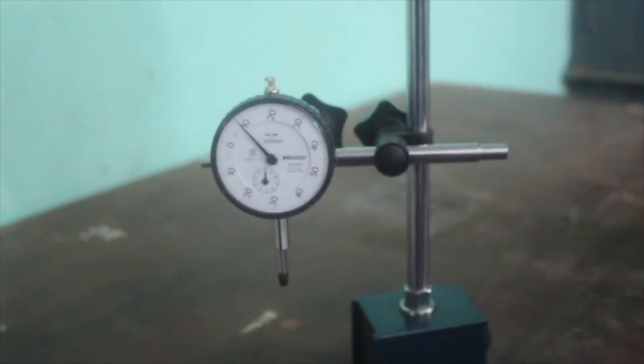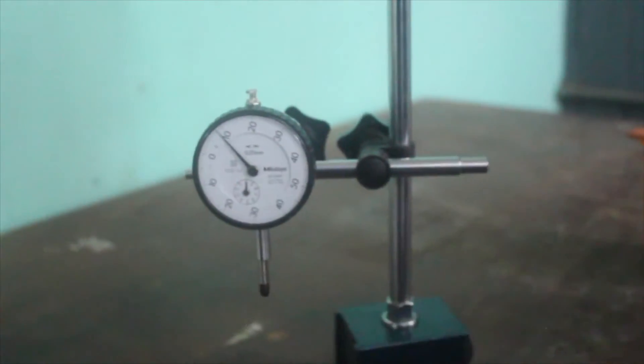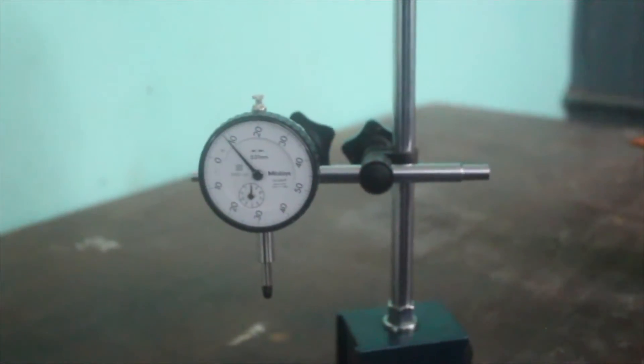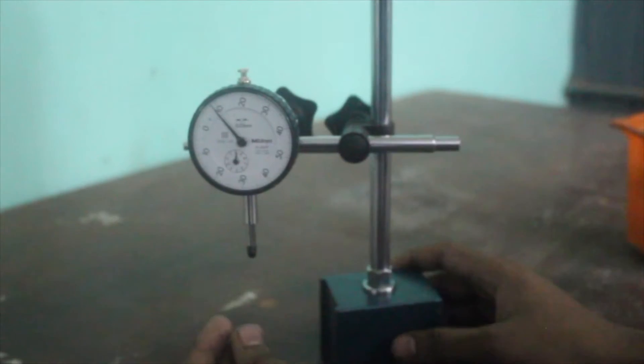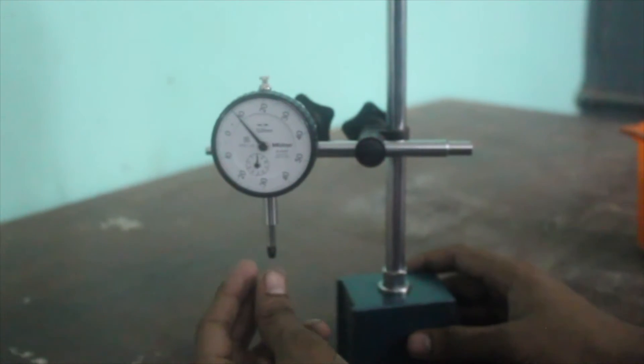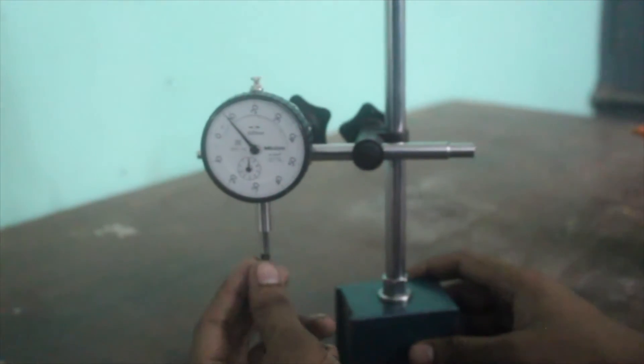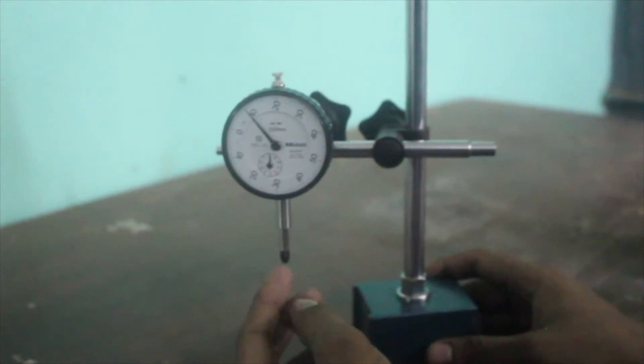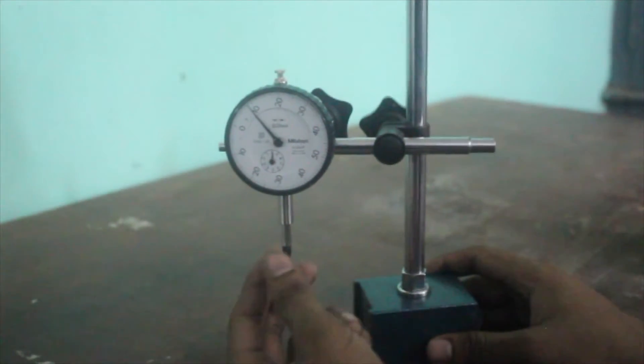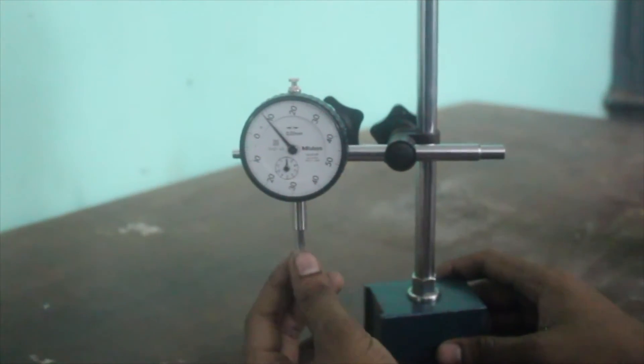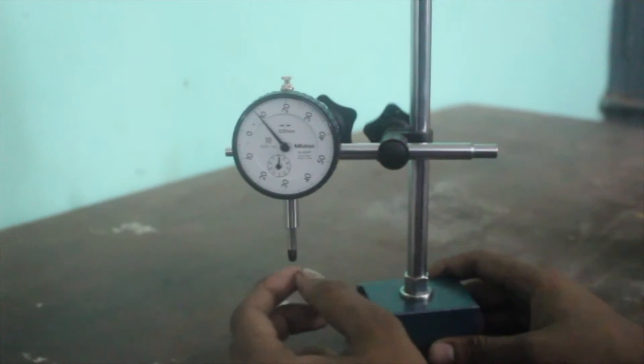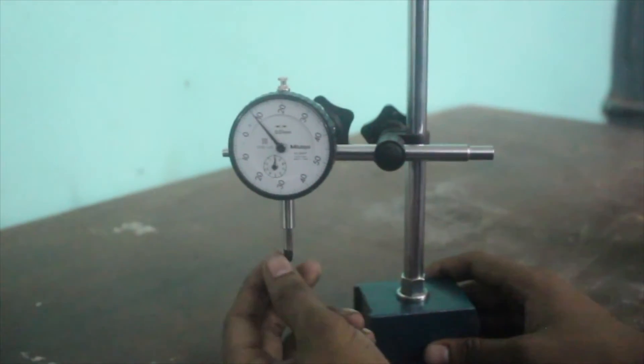We're going to look into the components of the dial gauge. This one is the plunger. Here at the end we have tungsten carbide, usually having a diameter of 3 mm. This one is called the bottom stem.